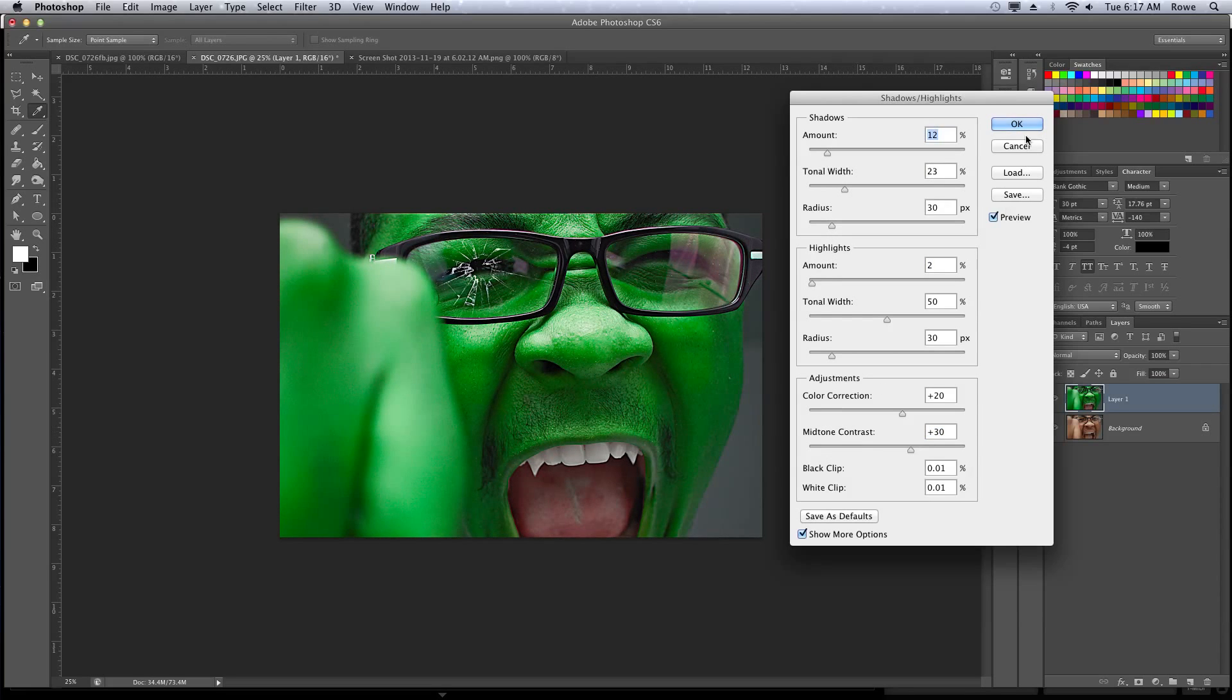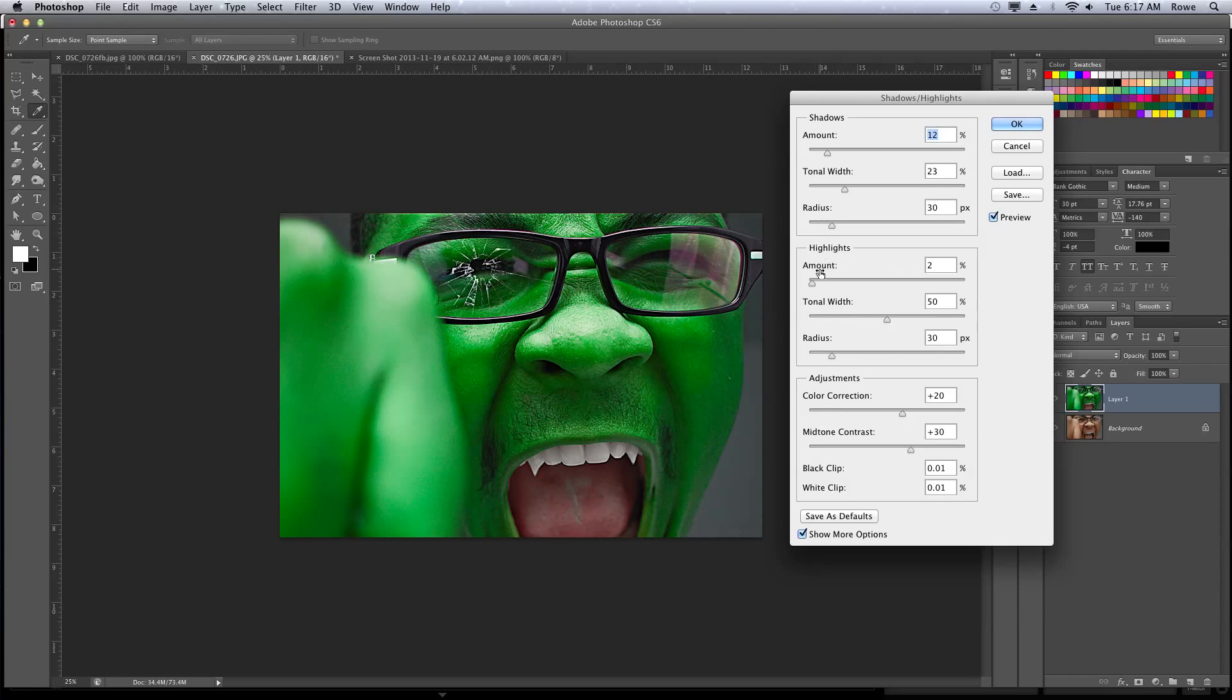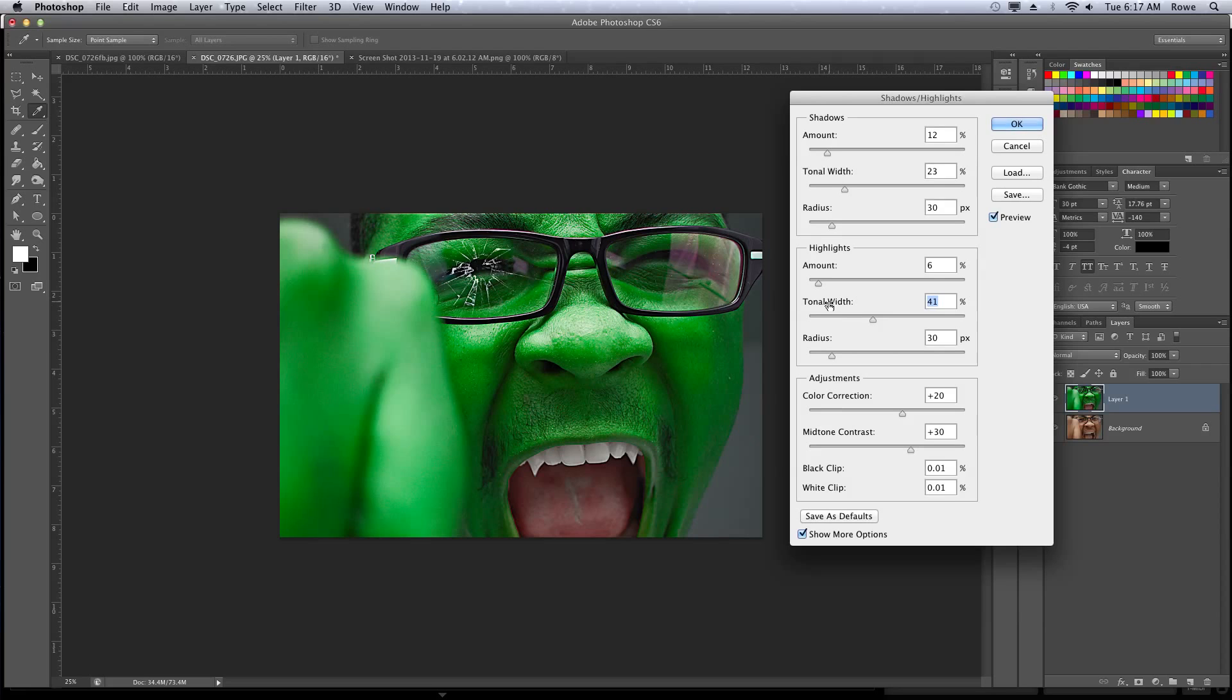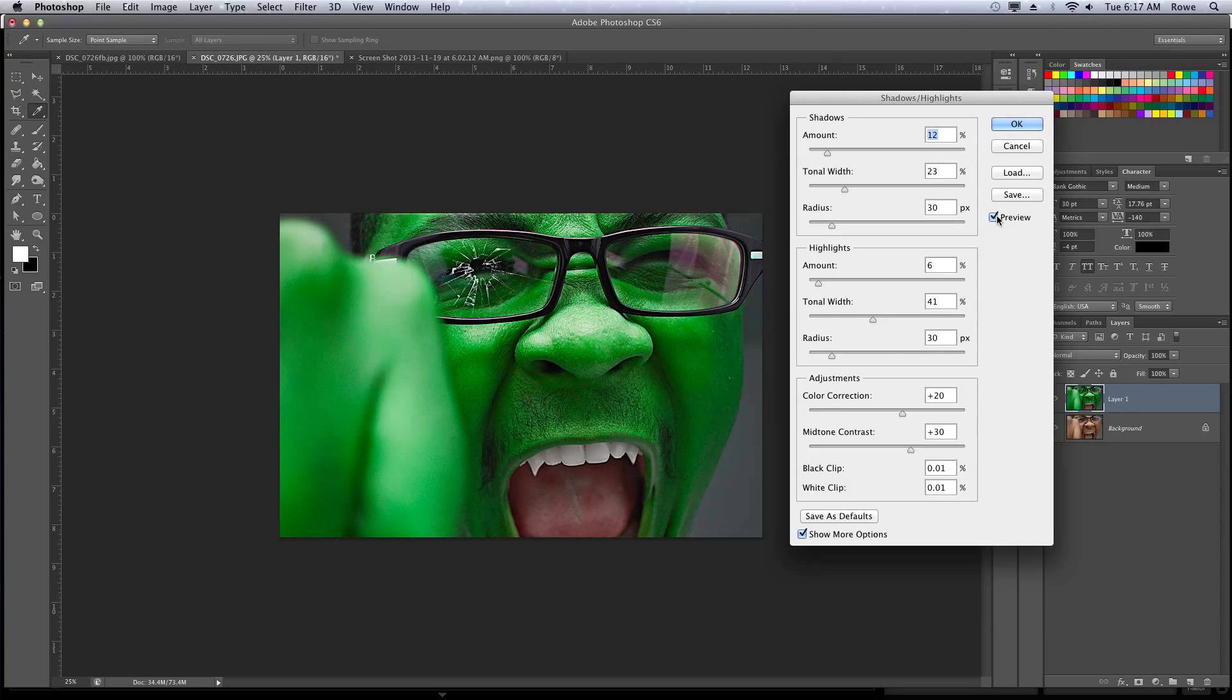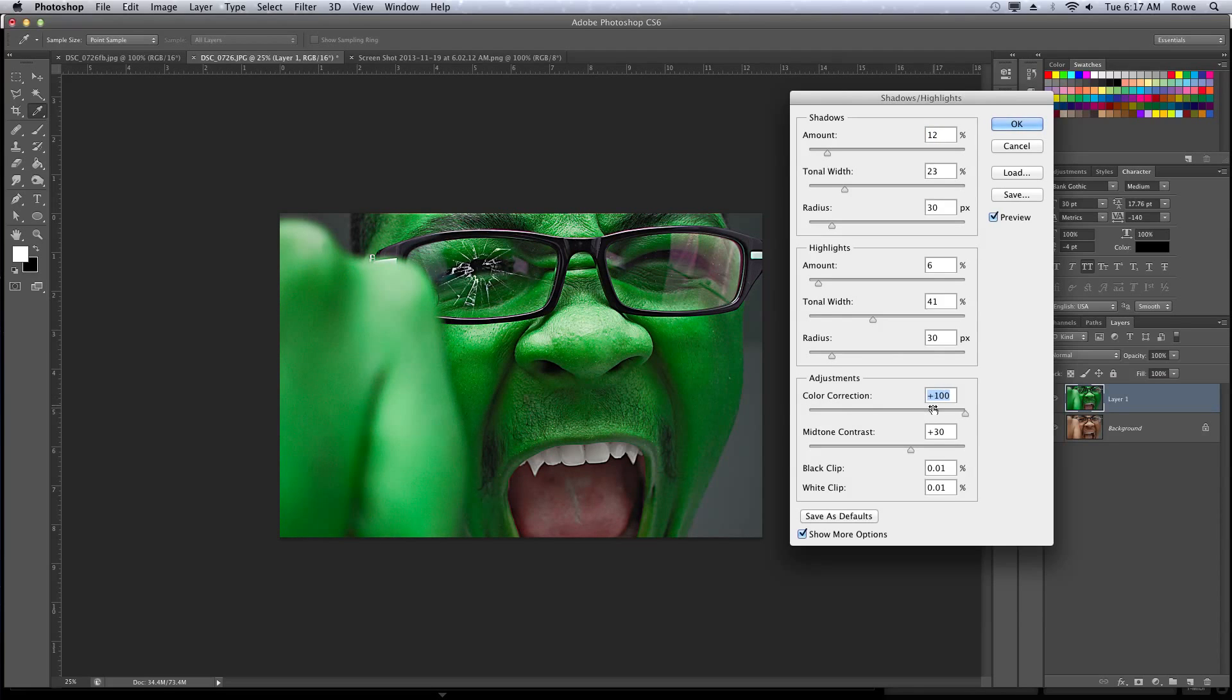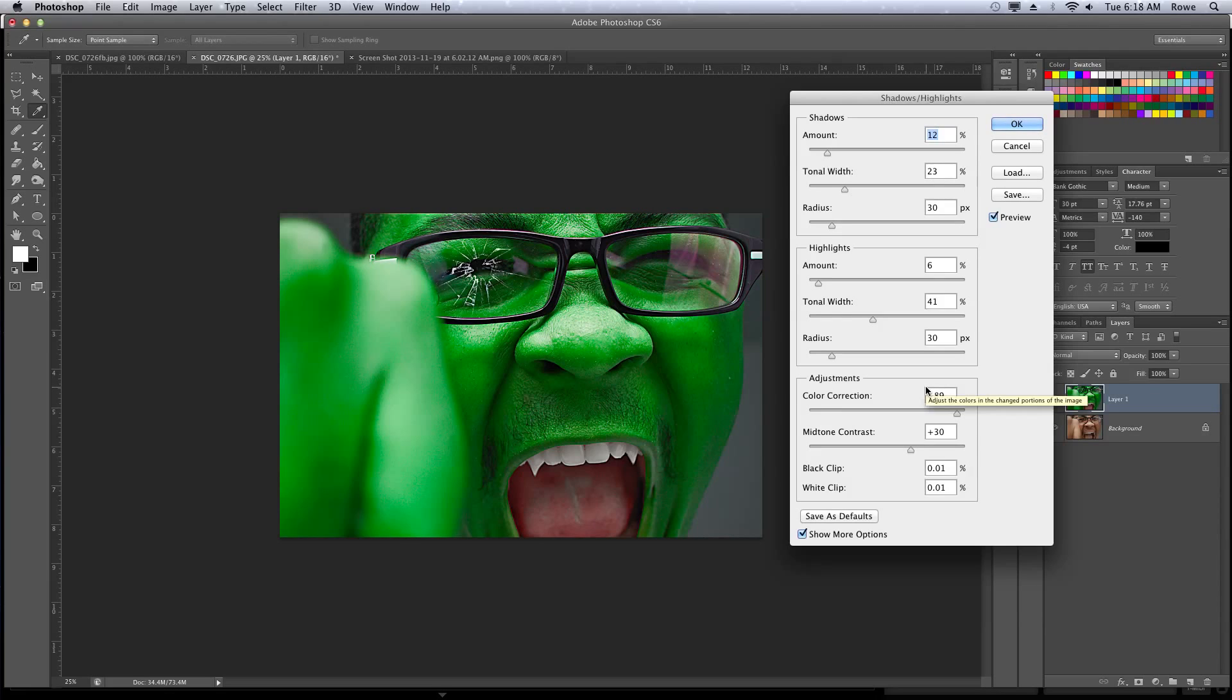And then the shadow highlights just let you manipulate the shadows and the highlights. Obviously, you just move the sliders to determine the amount that you're going to use. It pretty much changes the lighting of the picture, and if you do it properly, you can kind of give it sort of a cartoony sort of look.